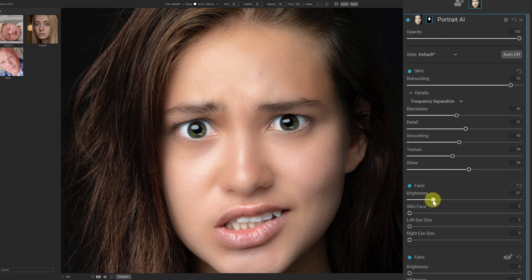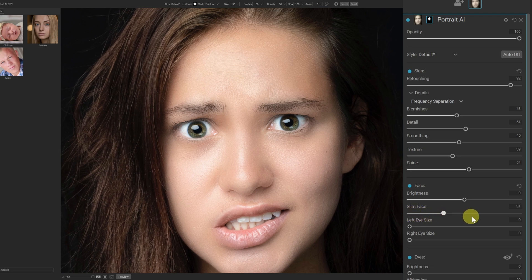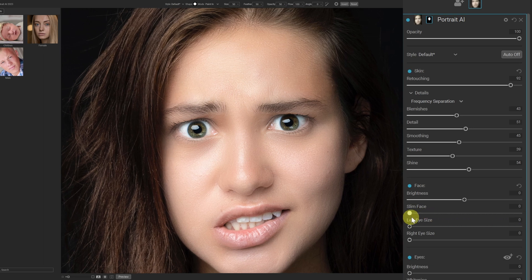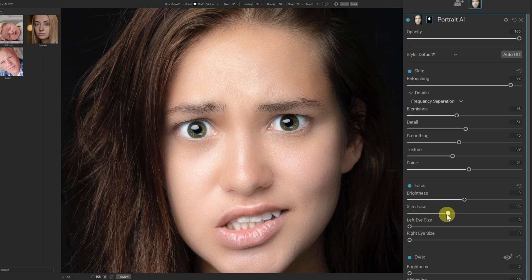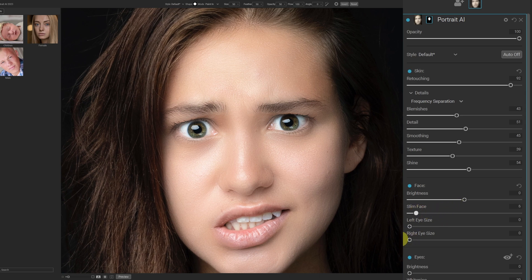Face brightness — you can darken down the face or brighten it up. I'll just leave that at default. Slim Face — if you had a very unflattering camera angle, shot with a wide angle lens and the face looks really wide, you can just pull it in. You go from one extreme to the other, so that's it naturally and you can just pull it in a small bit. But that's up to your own discretion and what the person is looking for.